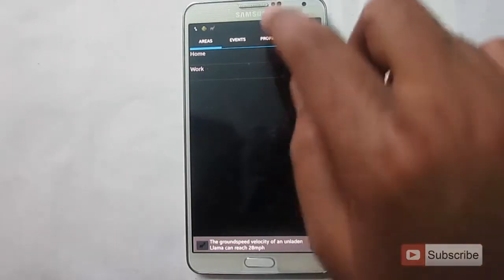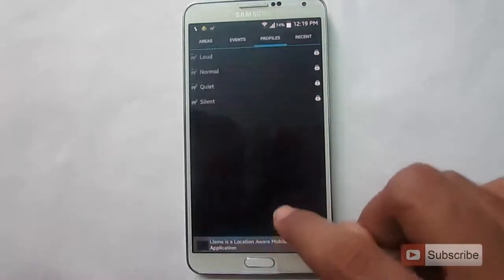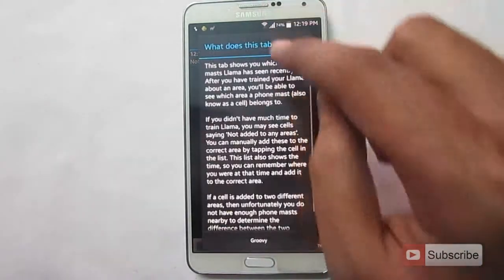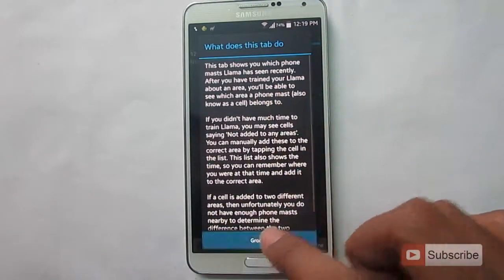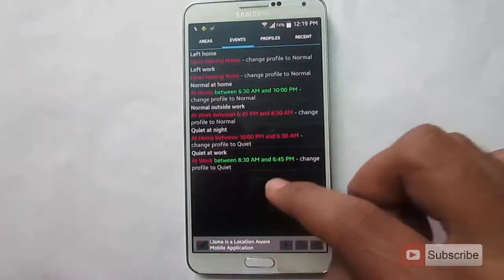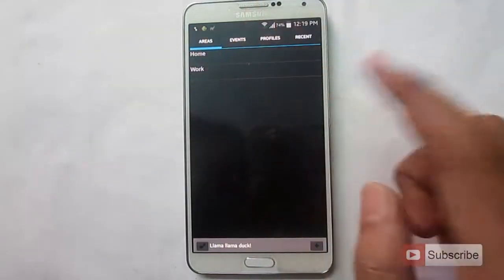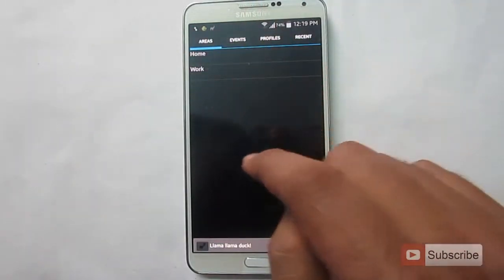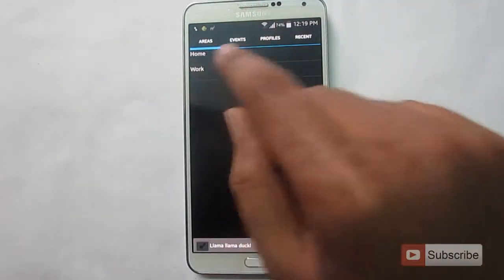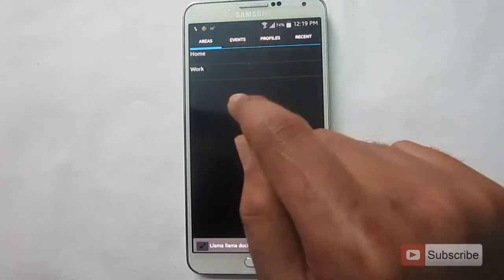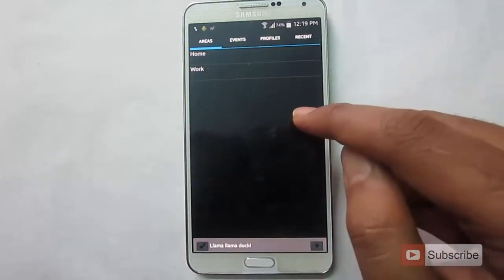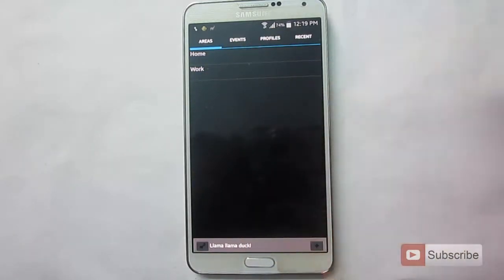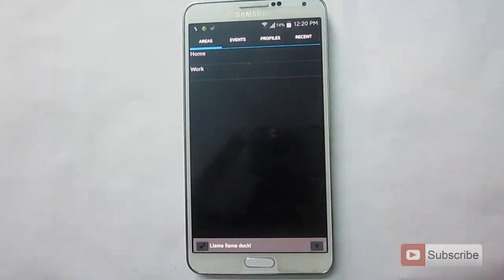So this is how it first looks when you install it. These are some basic information. So first we need to go to the areas tab. We have two areas currently, home and work. We need to make this app learn about your location. So let's start making it learn.